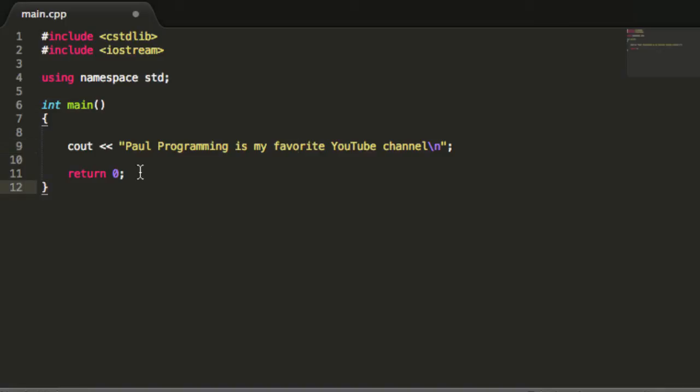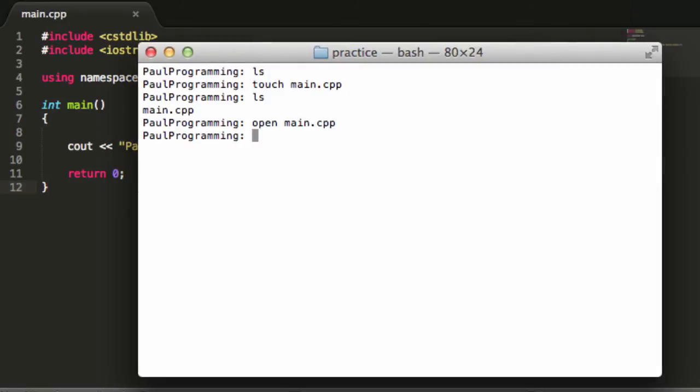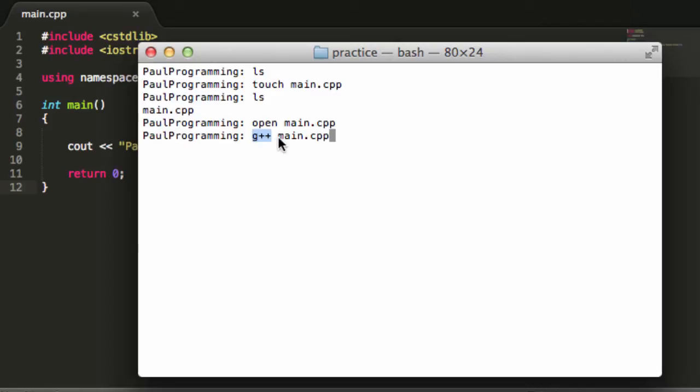So we've created this really simple C++ file now. I'm just going to go ahead and save this file. And then I'll go back to the terminal here. And then I'll just say g++ main.cpp. So g++ is the command that we use to compile a C++ file. Let's go ahead and just push enter.